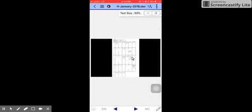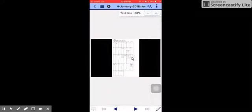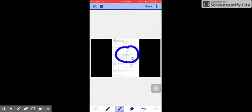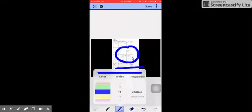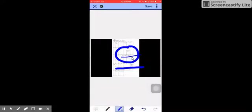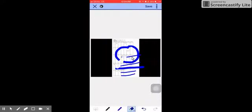And at the same time, you can annotate on the document by using the pen. And you can also vary the color and the width of your annotations. You can also vary the transparency. You can also erase those annotations.